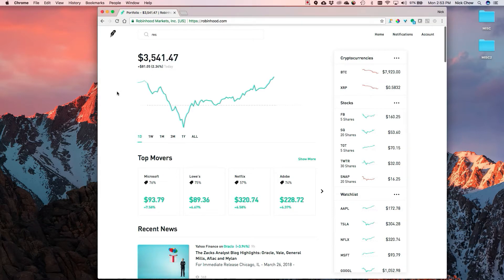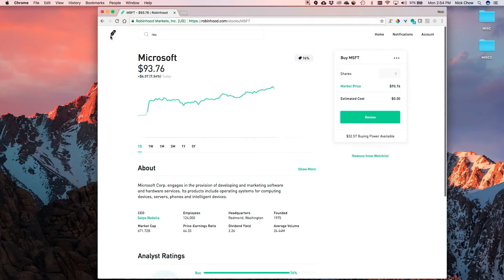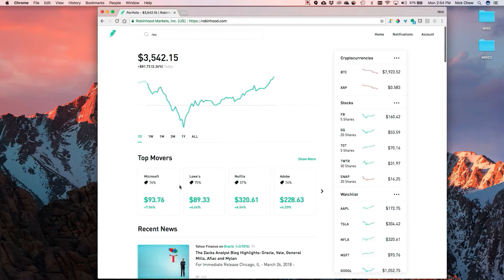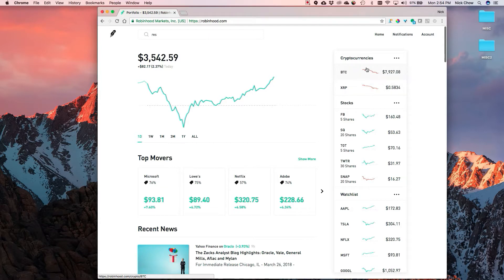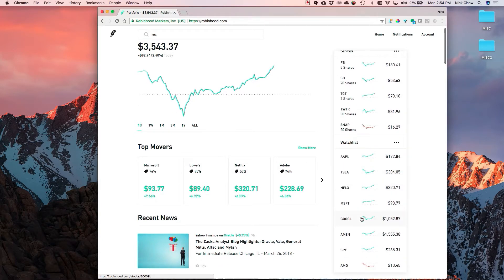This is a live account - my Robinhood account that I just use to buy stocks and hold for a long time; it's not an active day trading account. Robinhood shows your account portfolio, and one nice thing they have here is the top movers for the day. They've added analyst ratings to the stocks themselves, which is pretty cool. You have your stocks here, a cryptocurrency watch list, and this is my actual watch list.